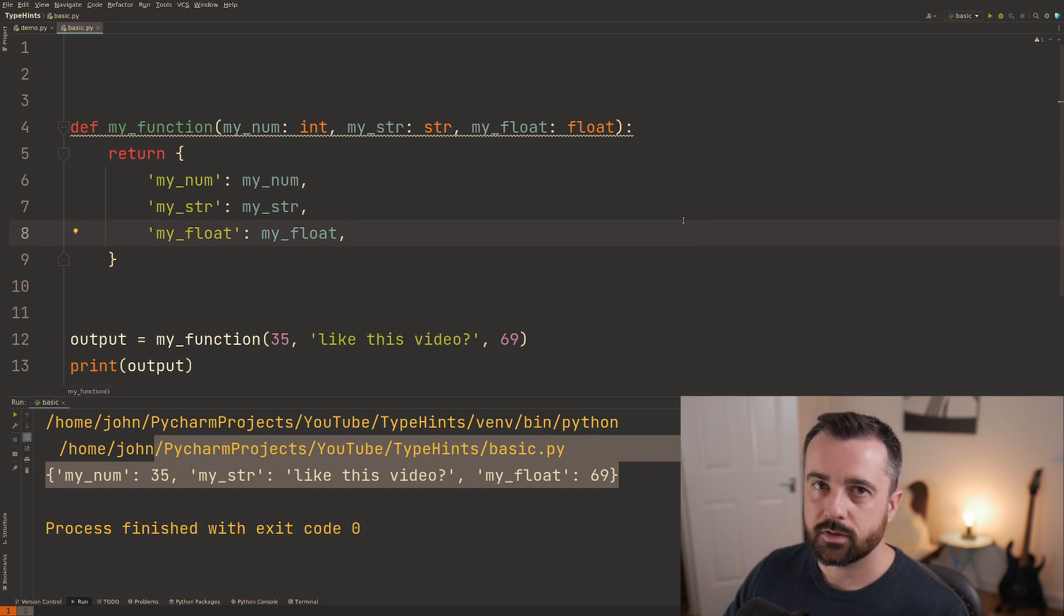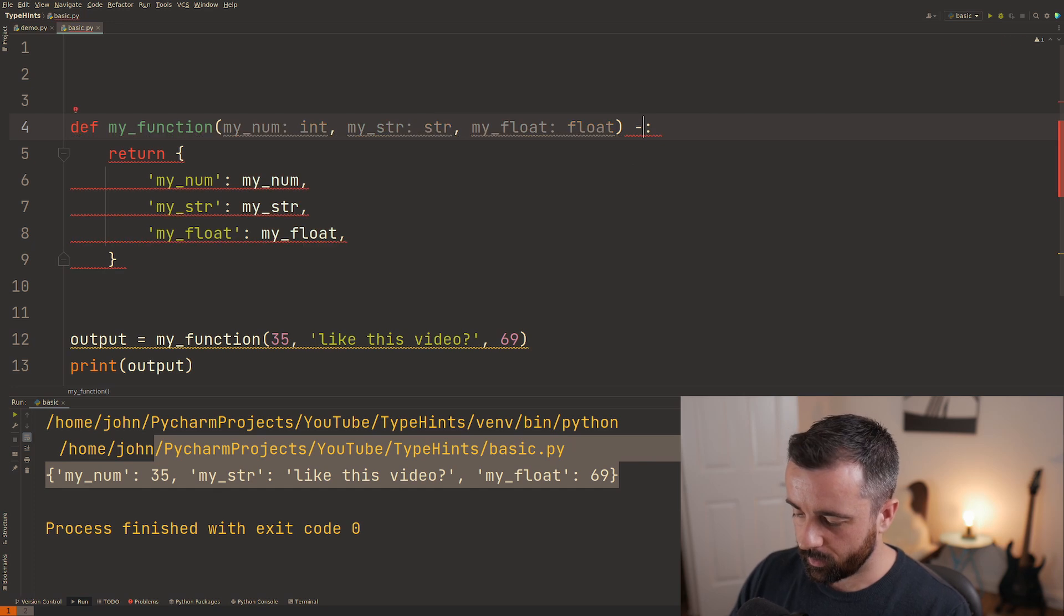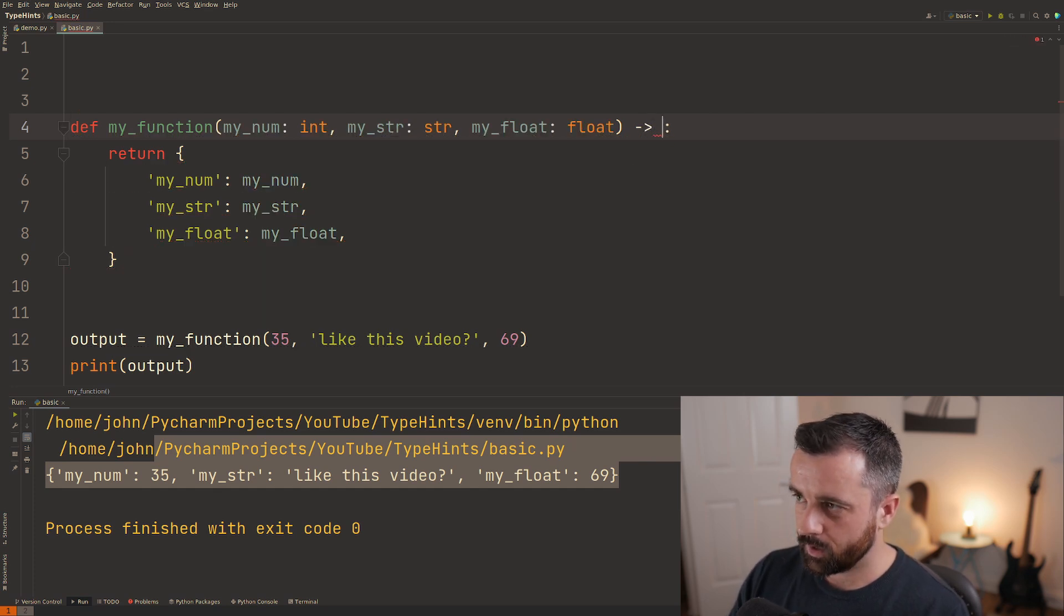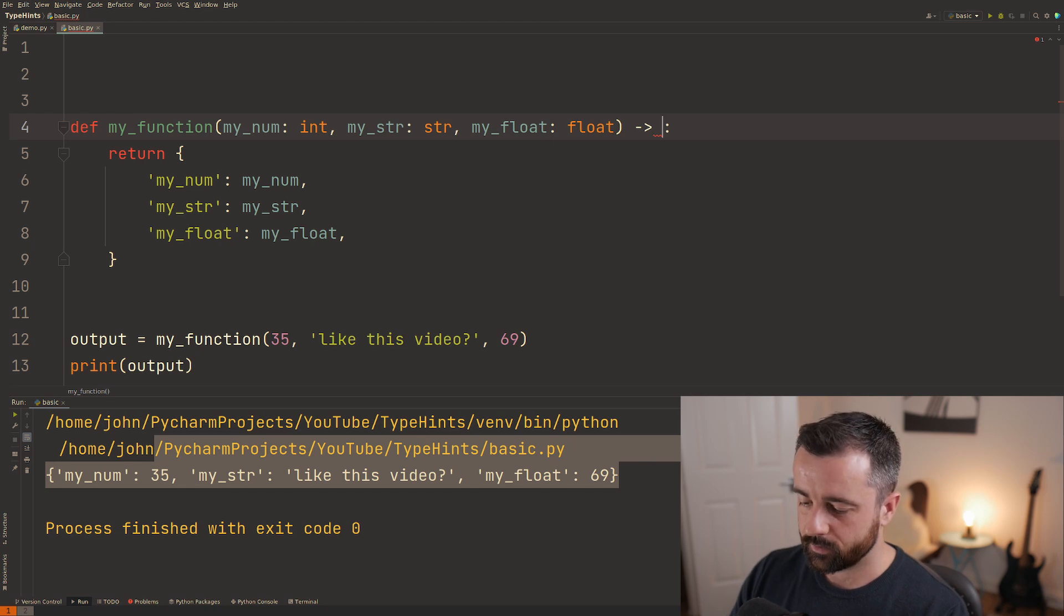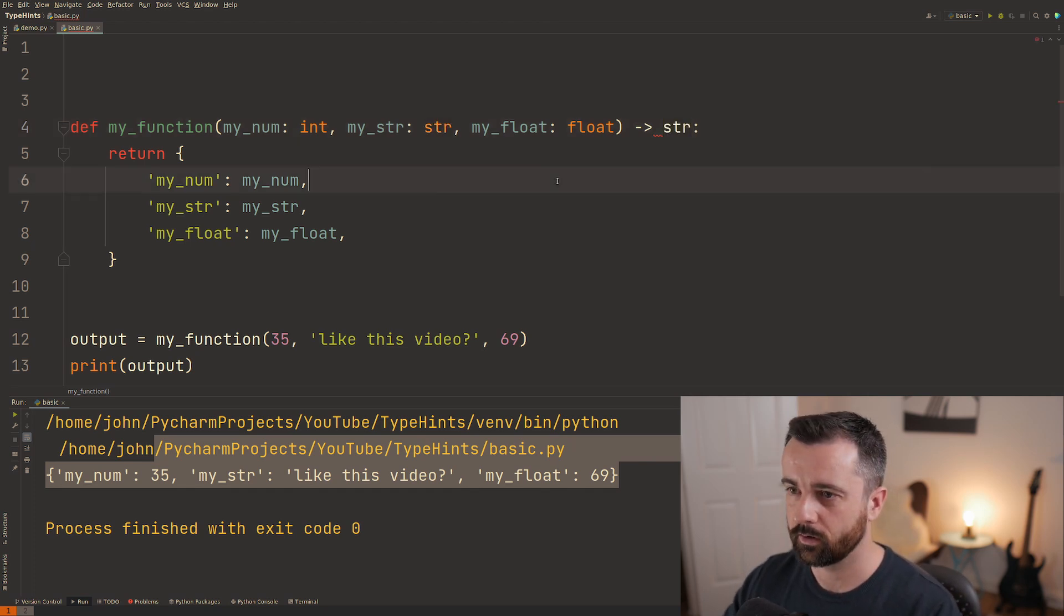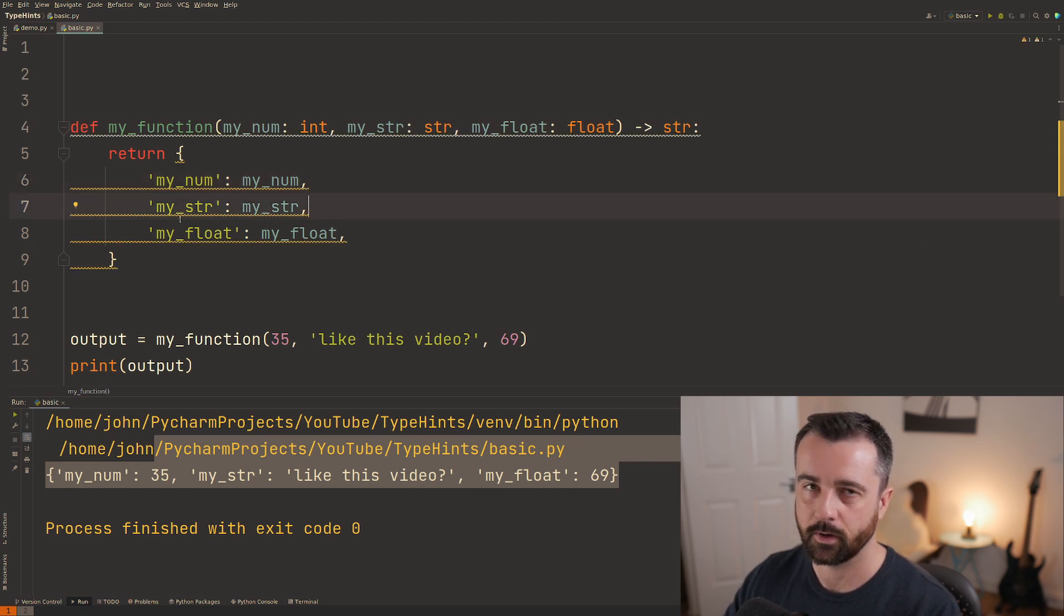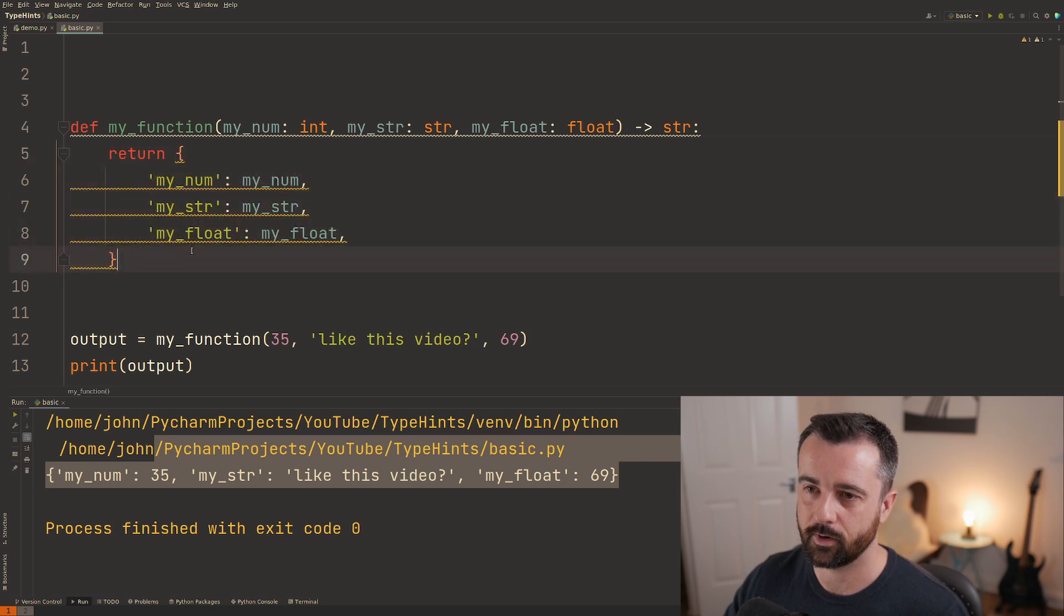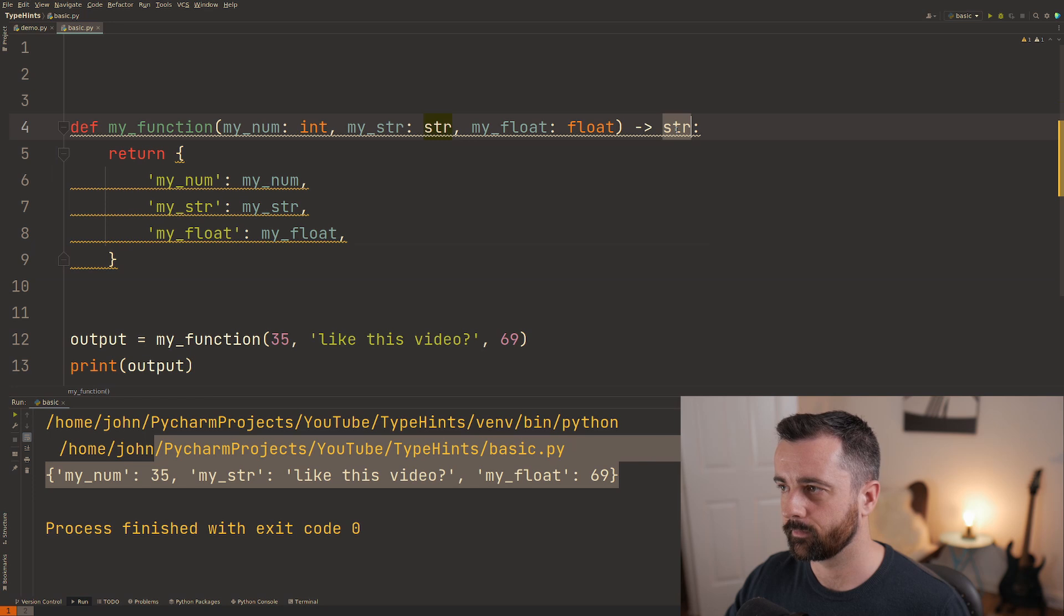We can also say what we're expecting to get out of this function. We use the dash and the arrow and then we type in what's expected to come out of this. So if I say we're expecting out of this function a string you'll see that all of this gets highlighted straight away because out of this function you can clearly see we're actually returning a dictionary when we were telling it we're expecting a string.